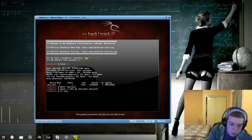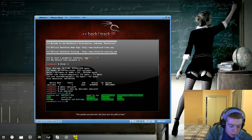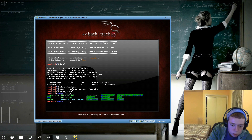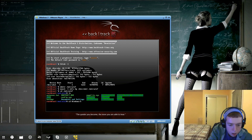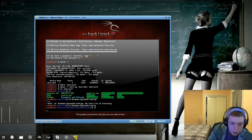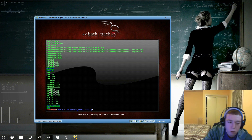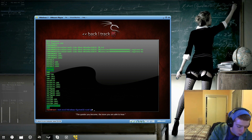If we list the files we see a typical Windows file system. We'll change directory into Windows, then System32 — both capitalized — and then config, which is lowercase. Type ls and we can see a bunch of files. What we're looking for is SAM, which is about halfway down. This is basically where Windows stores its password hashes and user account information.